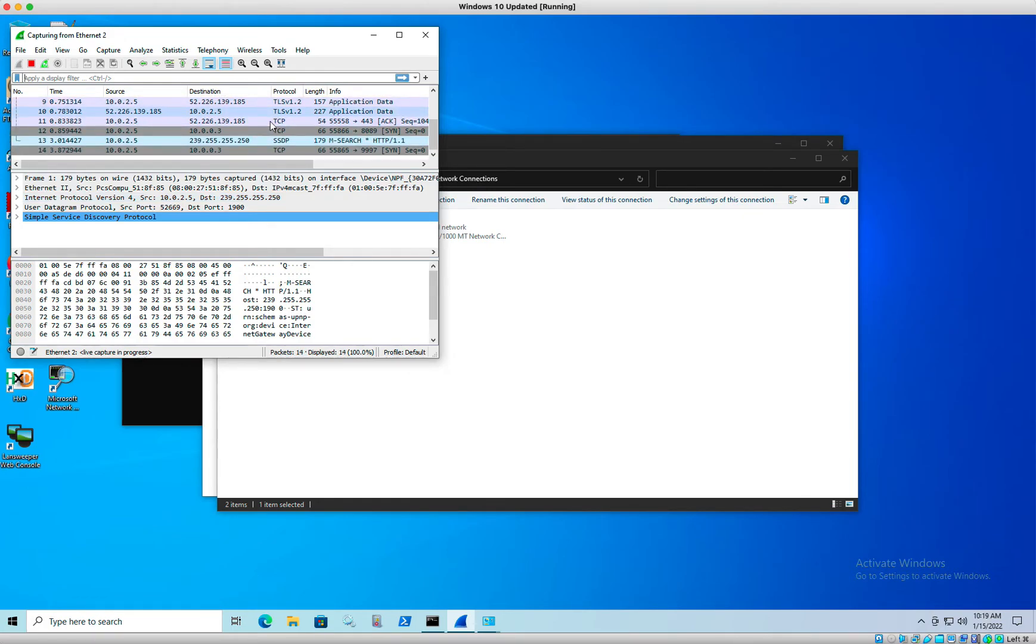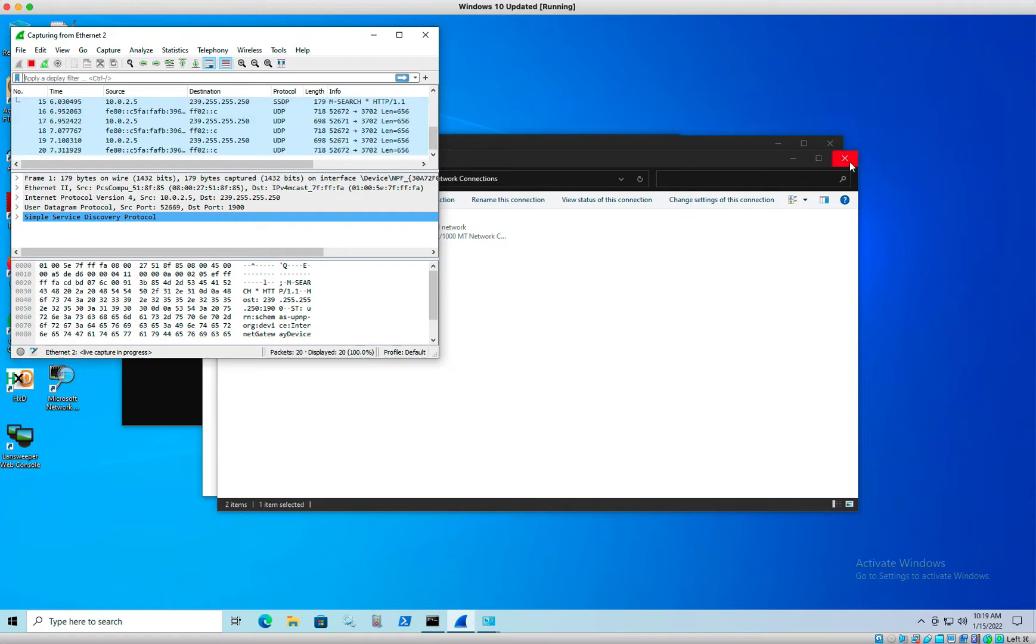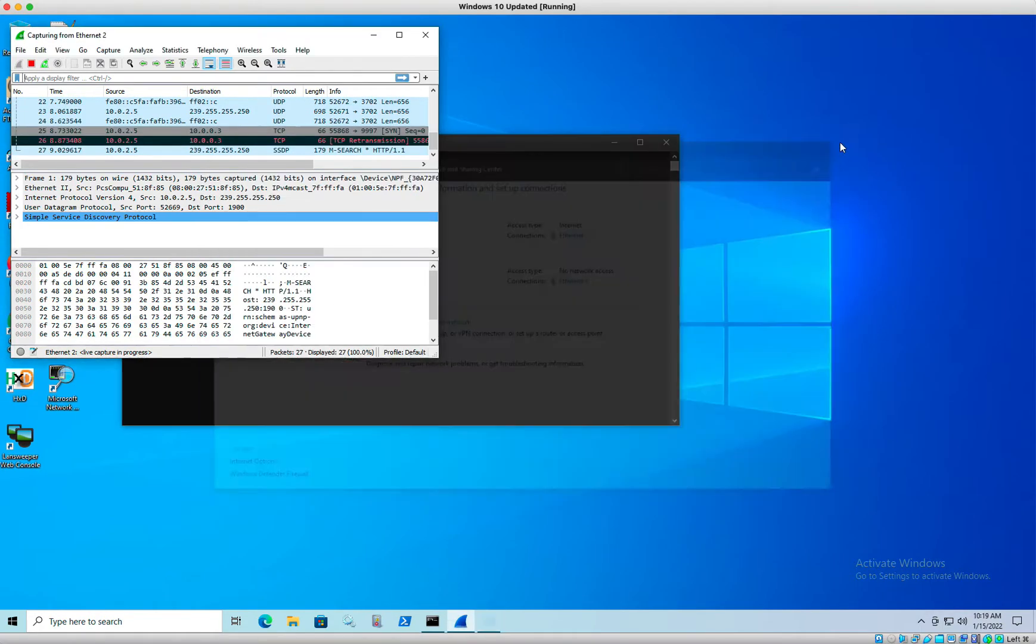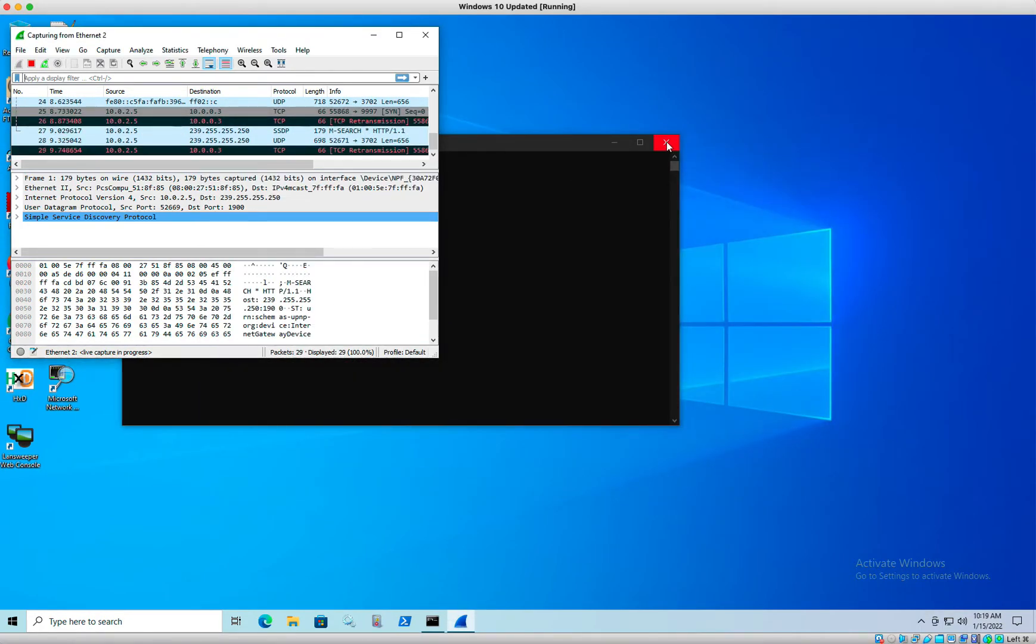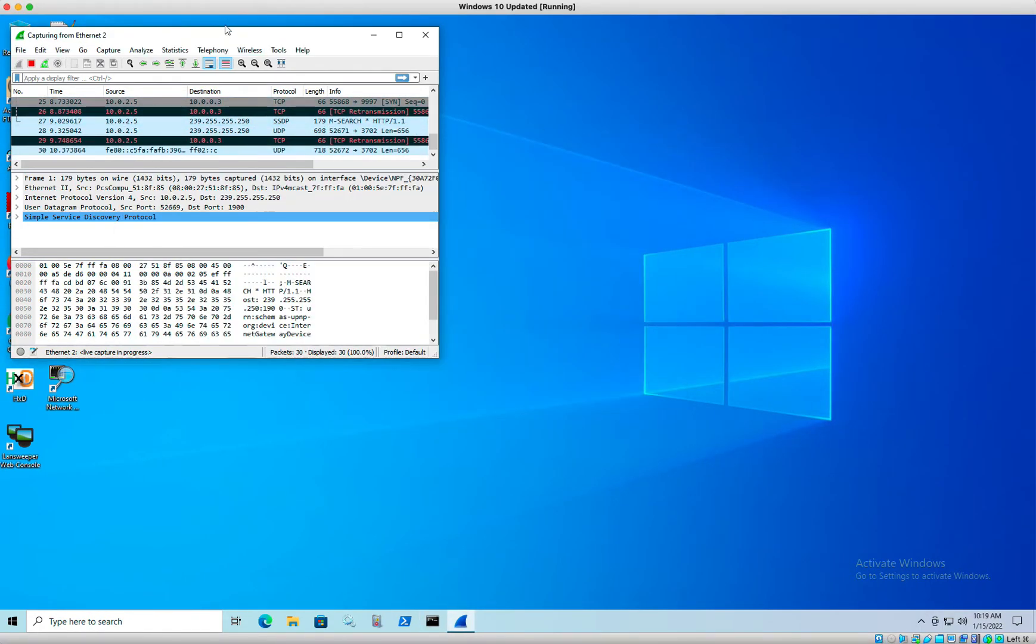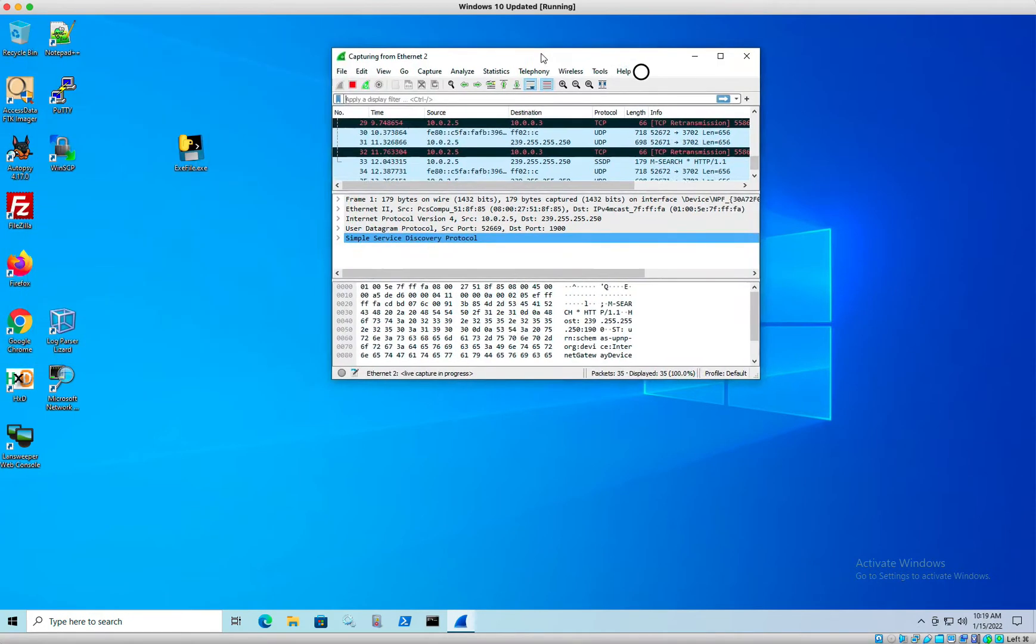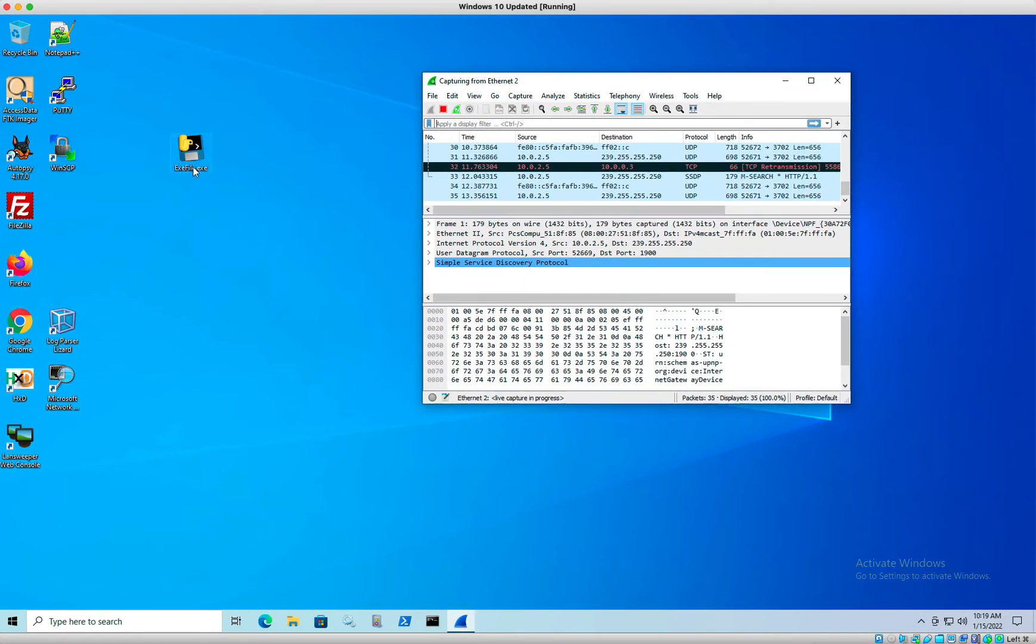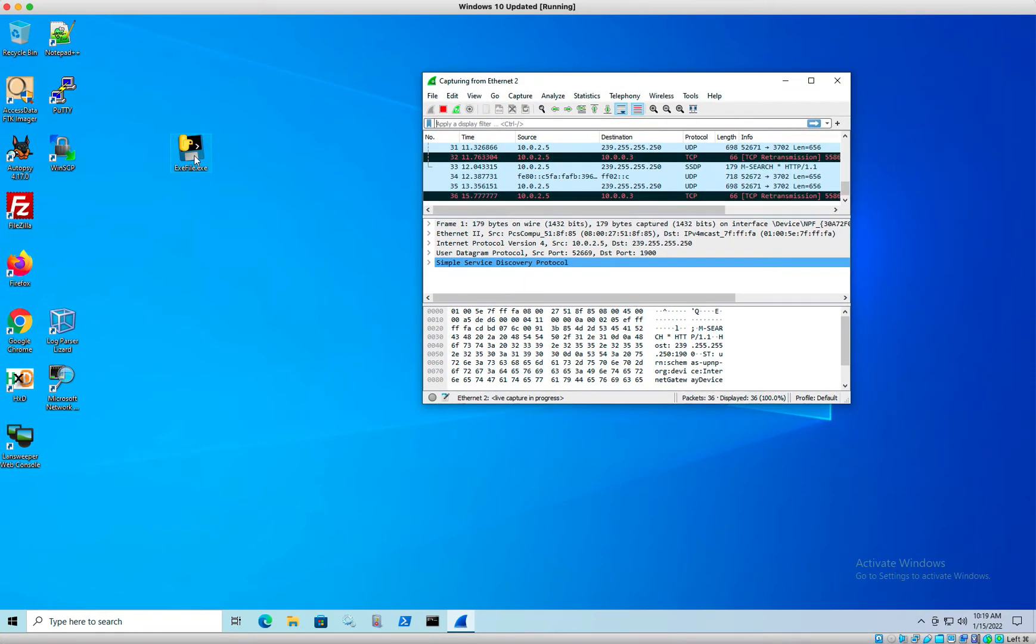All right, let's go ahead and capture. Let's see if I get anything right here. Okay, yeah, so I'm already getting traffic, just normal traffic on my wire. Next, they want us to double click on the executable file here. So let's go ahead and do that.